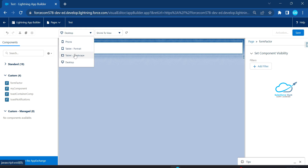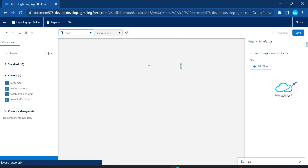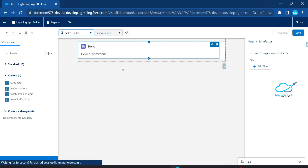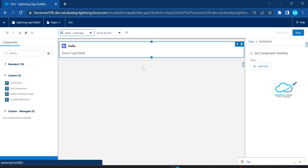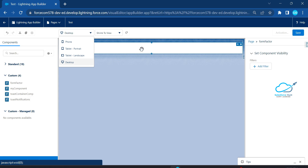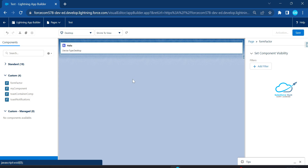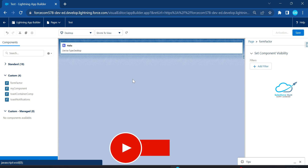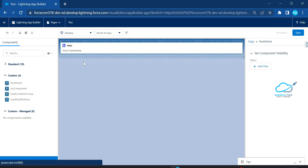The App Builder page already has device configuration options. Select Phone and immediately you can see the device type as Phone. Change to Tablet and you'll see Tablet as the device type. Change to landscape — still Tablet. Click Desktop and now you can see Desktop. Based on the selected device, this component automatically recognizes your client device, and you can hide or show components based on your requirement.